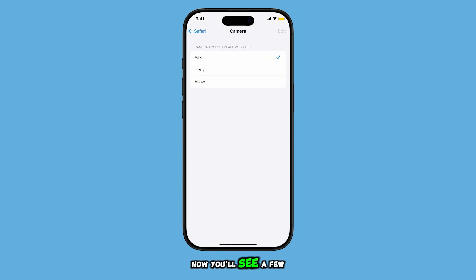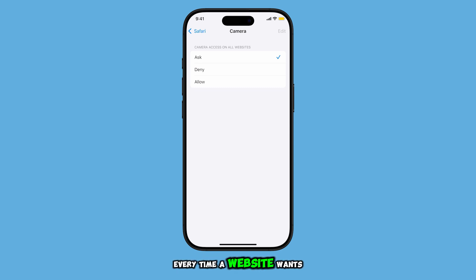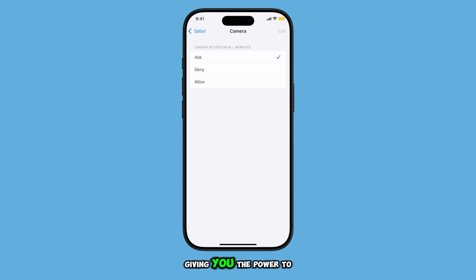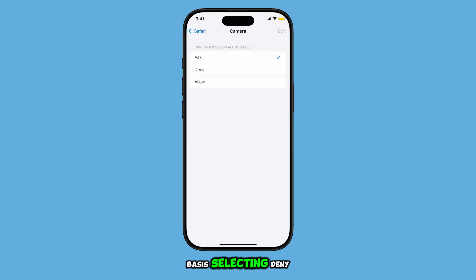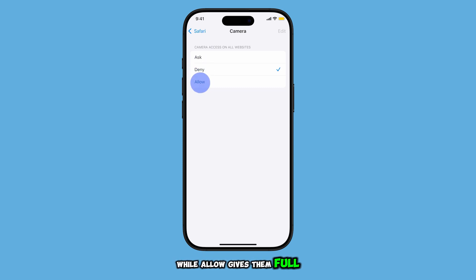Now you'll see a few options: Ask, Deny, or Allow. If you choose Ask, Safari will prompt you every time a website wants to use your camera, giving you the power to allow or deny on a case-by-case basis. Selecting Deny will automatically block all websites from accessing your camera, while Allow gives them full access.